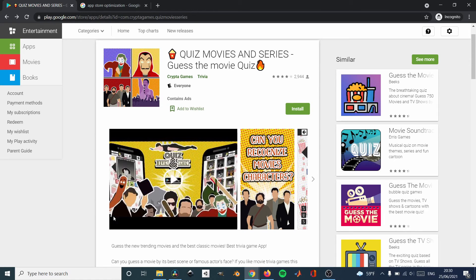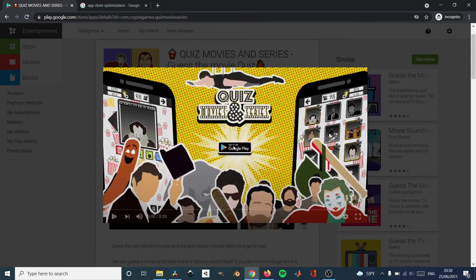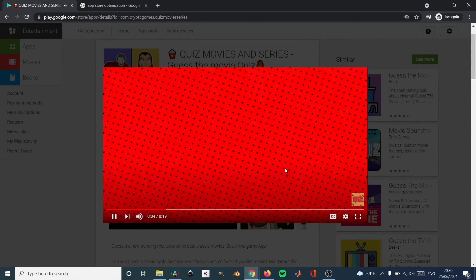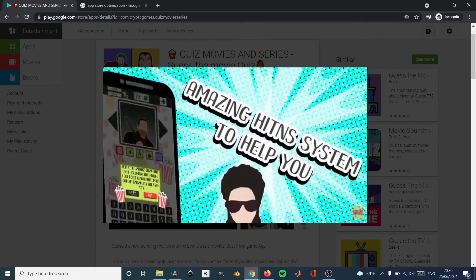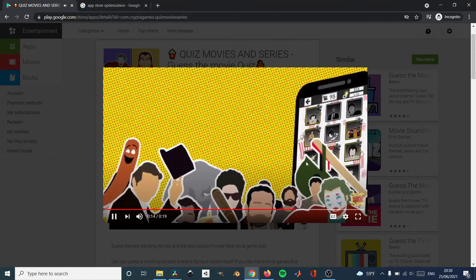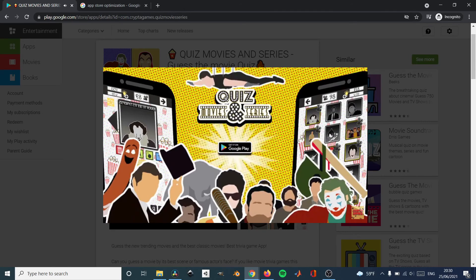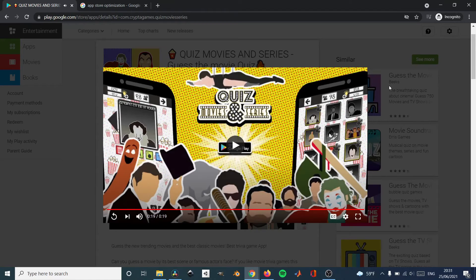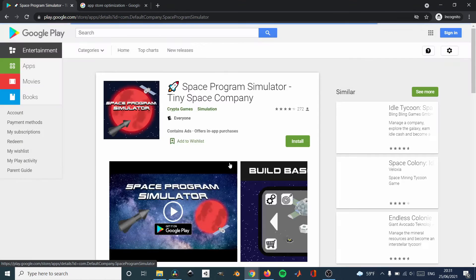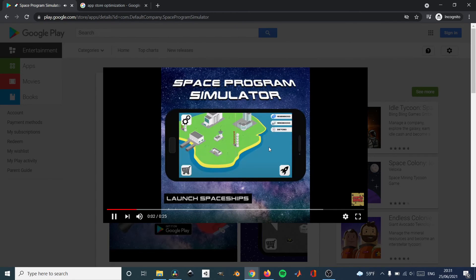Step number four is very similar to step number three — it's basically doing a short app video. You can add a video to your app store listing, and videos can increase downloads a lot. I'm sure about this because I made tests in my mobile game and my downloads increased almost by 50%. Be sure to make a video — the shorter the video, the better. In this video you have to summarize the important points of your app or mobile game. This is a must — you must add a video. The shorter, the better.